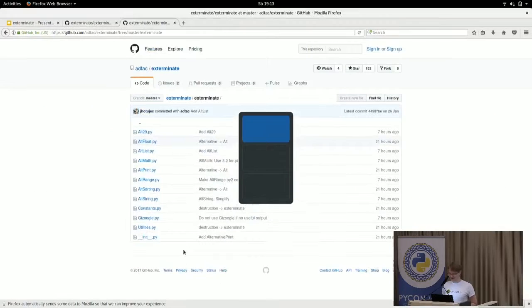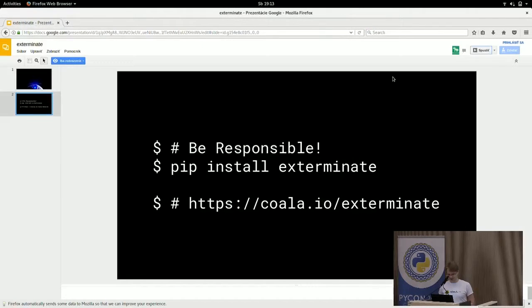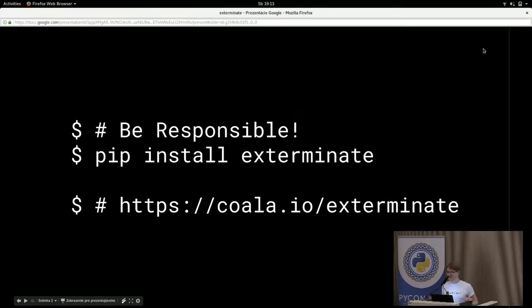If you want to know more, use koala.au slash exterminate and be responsible by using it. Thanks a lot.